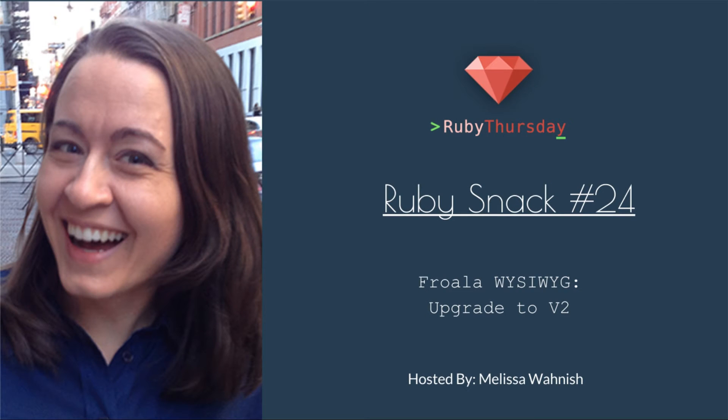Welcome to Ruby Thursday, I'm Melissa Wanish. This is Ruby Snack number 24.